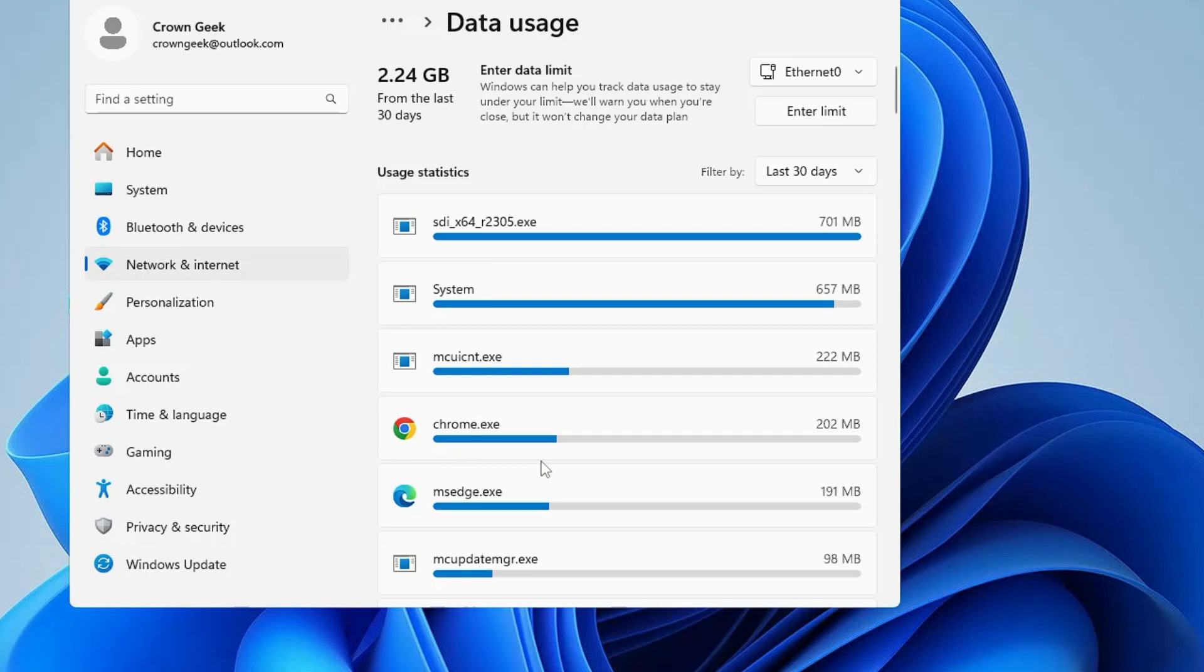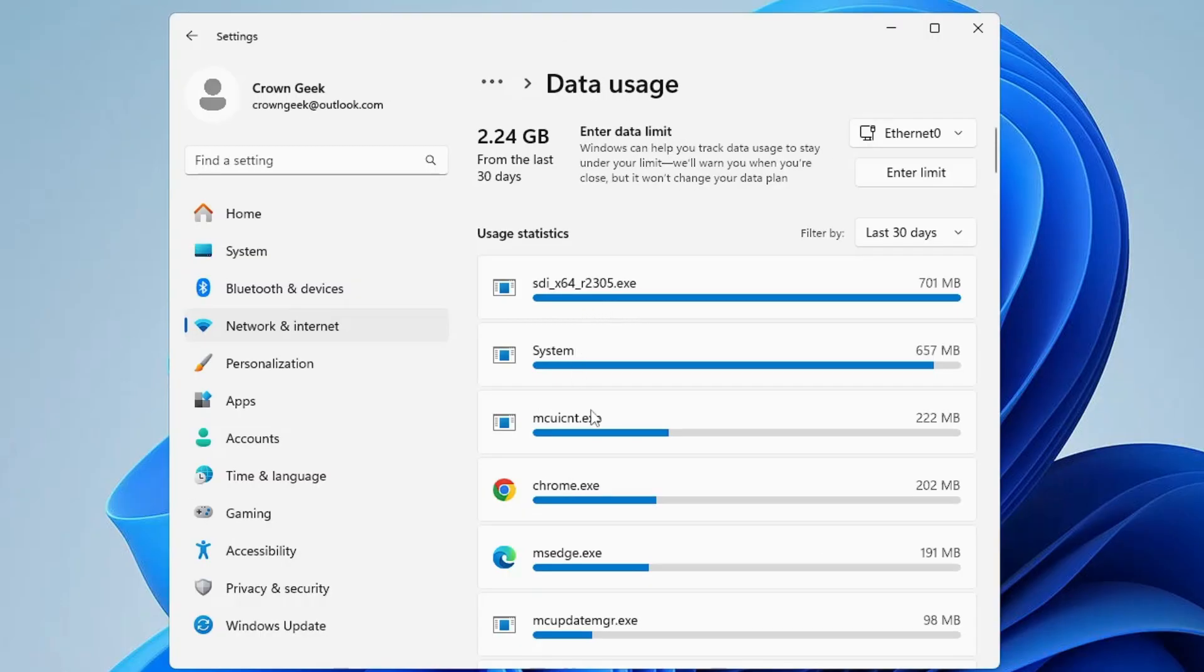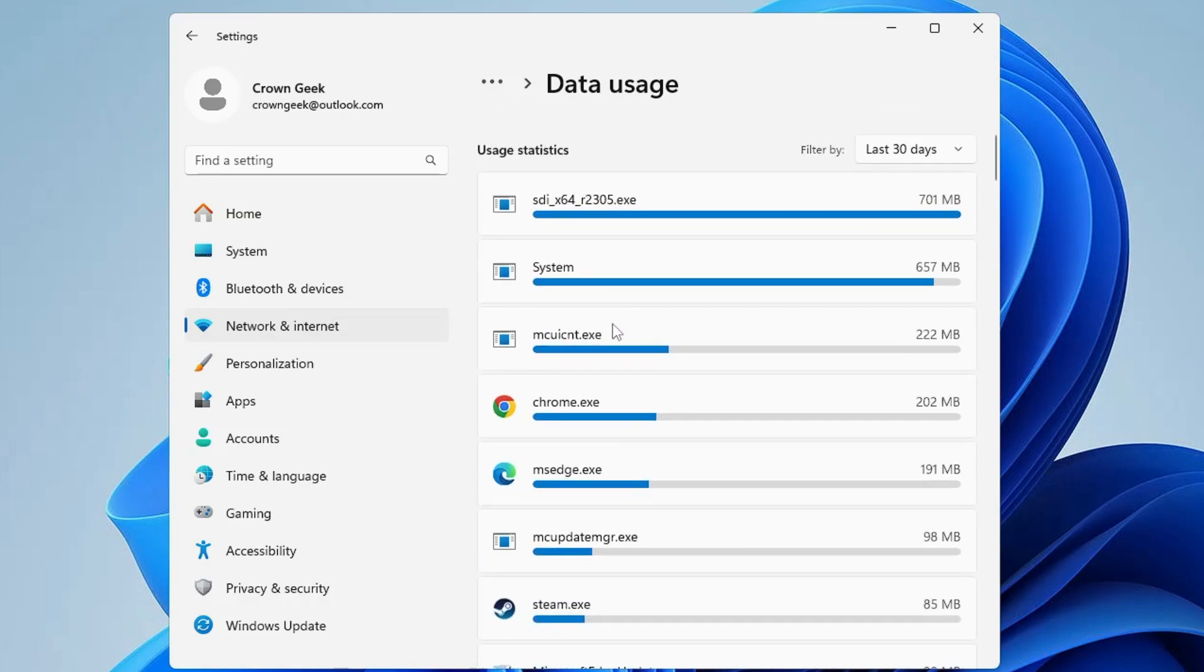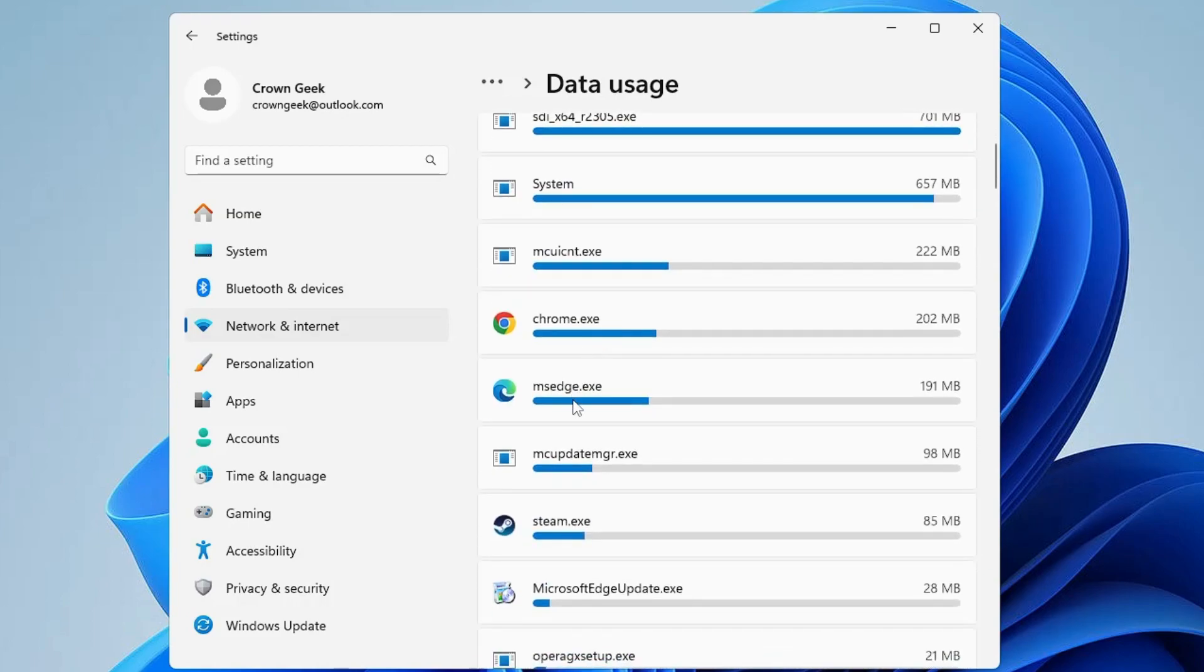This way you'll be able to find out what exactly is consuming your data. Let's say Microsoft Edge is consuming data even though you don't use it - probably it's been set in startup applications. Every time you start the computer, it comes up automatically and consumes data.